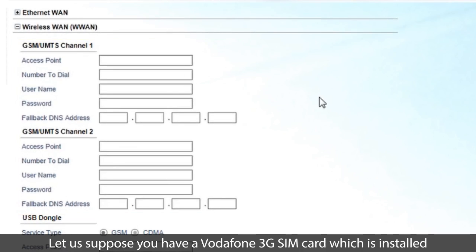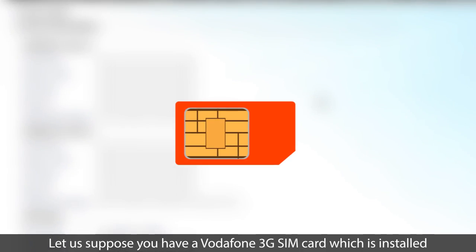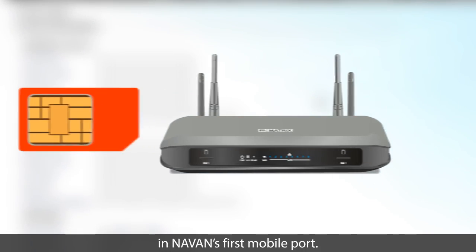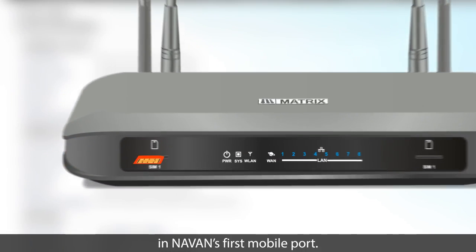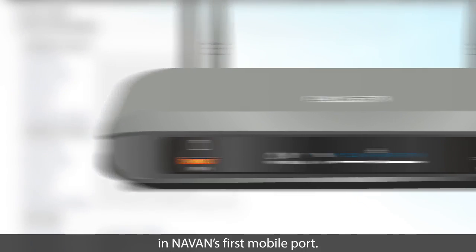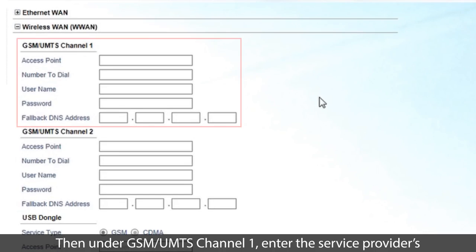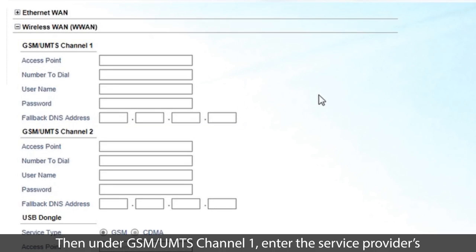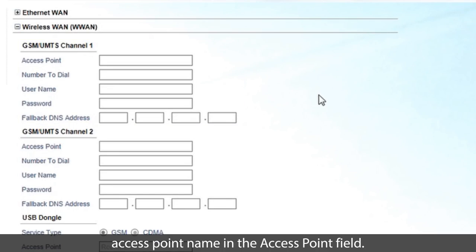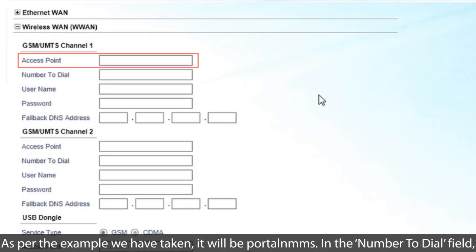Let us suppose you have a Vodafone 3G SIM card, which is installed in NAVAN's first mobile port. Then, under GSM UMTS channel 1, enter the service provider's access point name in the Access Point field. As per the example we have taken, it will be Portal NMMS.